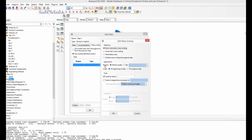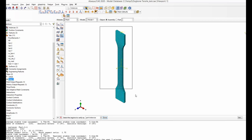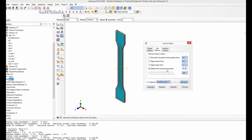The best way of mass scaling is to scale a specific set rather than the whole model. To find the right set, go to the mesh module and click verify mesh, then select the whole region. You can identify elements that will require a stable time increment less than, for example, 1e-6. Clicking highlight shows only those elements that need a smaller time increment.